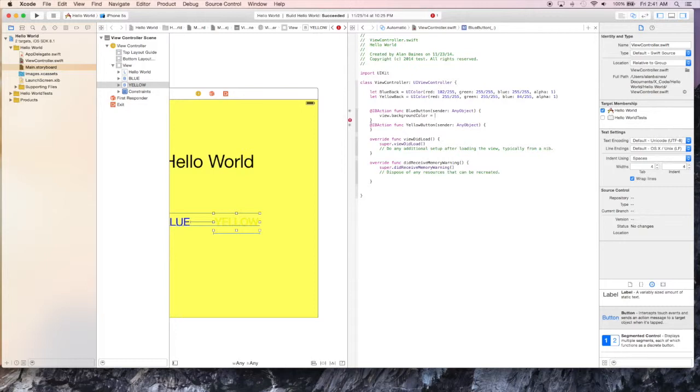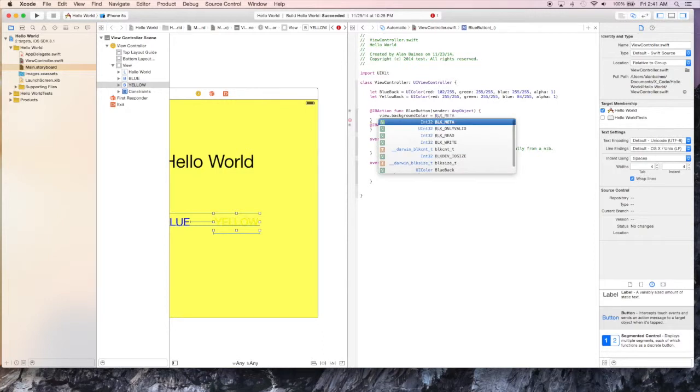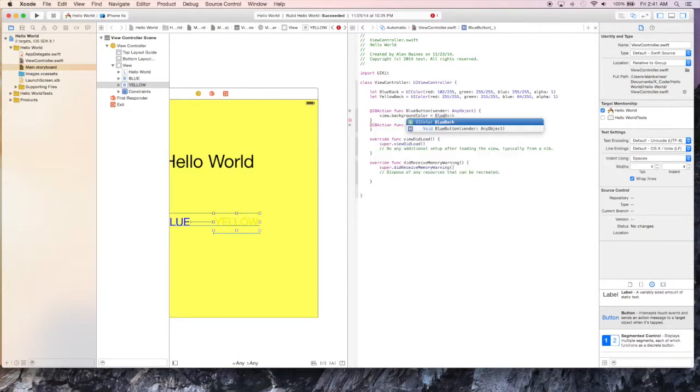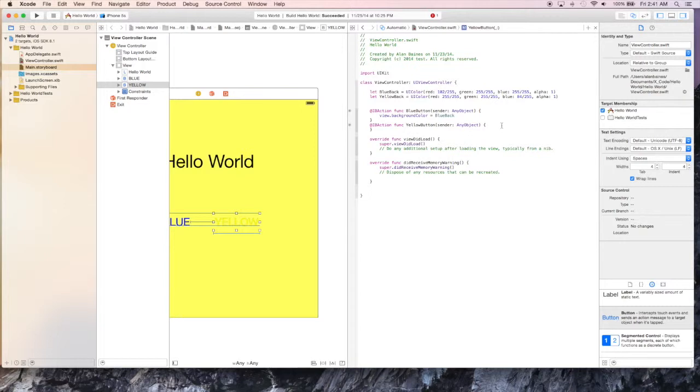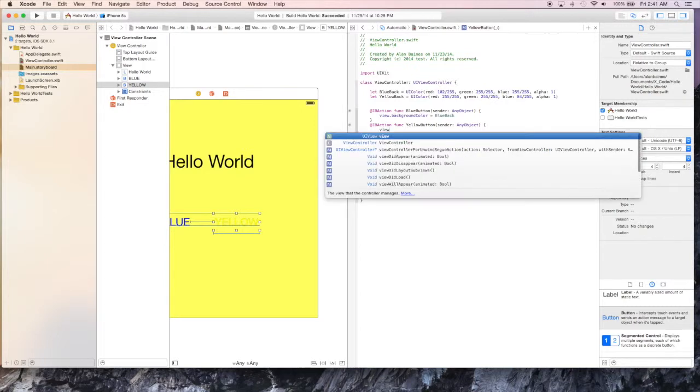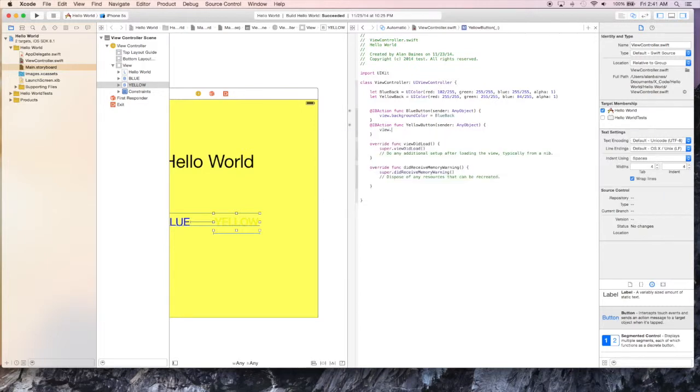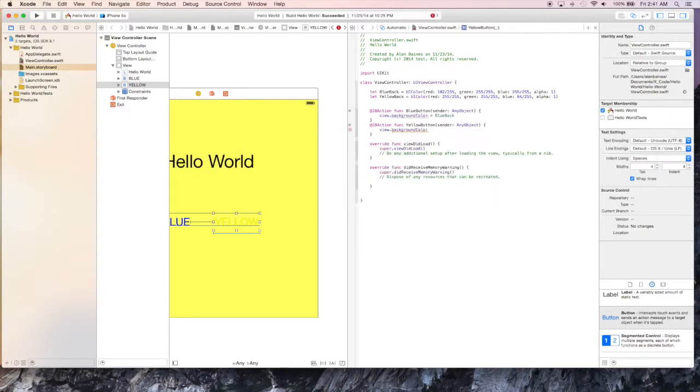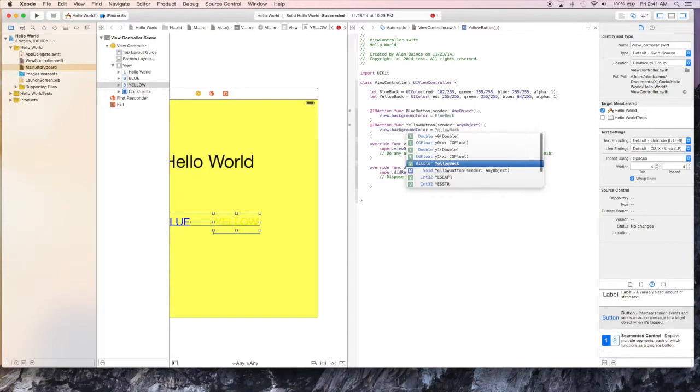When the user presses this button, this method will be called and the view background color will be changed. So we just have to do this in both of our button actions. And now we have an application that once a user presses a button, the background color of the application will change.